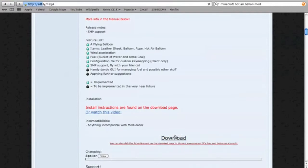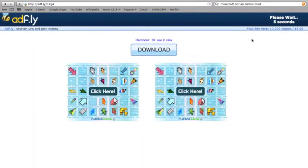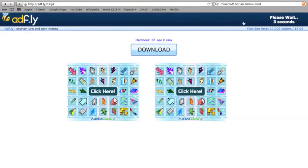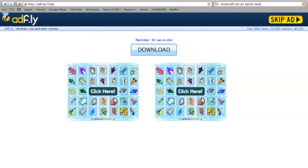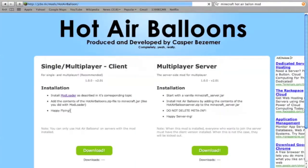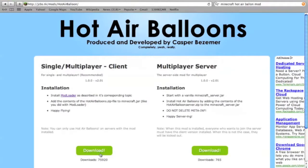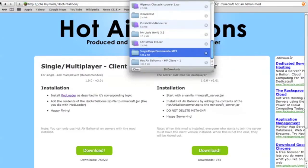Downloading hot air balloons. So basically I have to wait a couple seconds, click, skip that, then boom, mod loader. I'm just going to download. Oh, multiplayer server, that's cool.